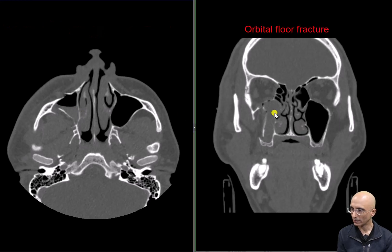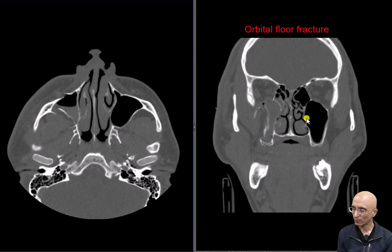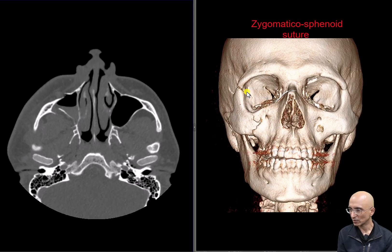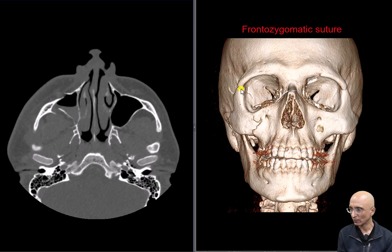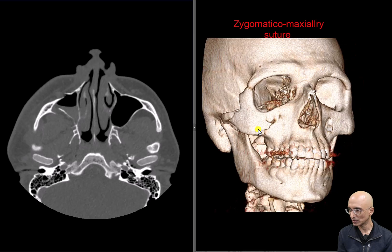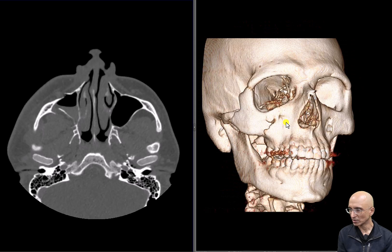On the coronal images, we can see a fracture through the orbital floor. On the 3D reconstruction, the fractures are well delineated. We can see a fracture through the region of the zygomaticosphenoid suture, fracture through the frontozygomatic suture, fracture through the zygomaticomaxillary suture, and fracture of the zygomatic arch.